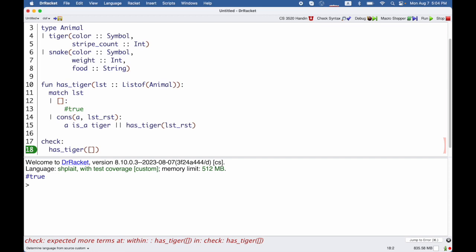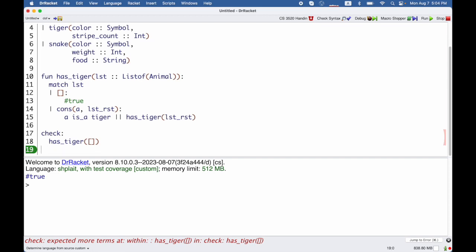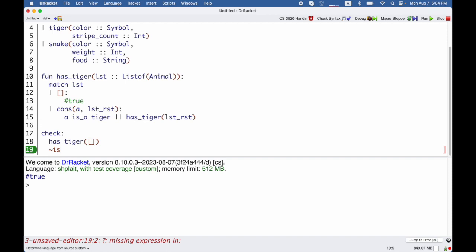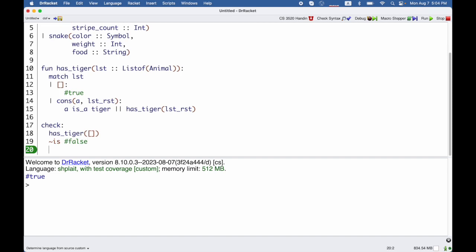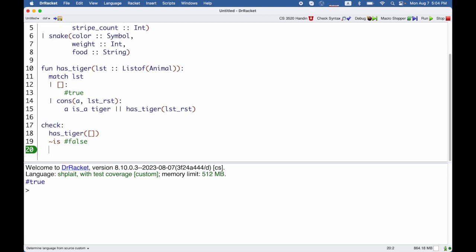The syntax of check is check colon and the expression you want to try out and then you use the keyword is. There are other things you can put here but is is what we use most of the time. And that keyword starts on its own line lined up with the test expression and then we write what the result that we expect is. So here we expect the result false instead of true.